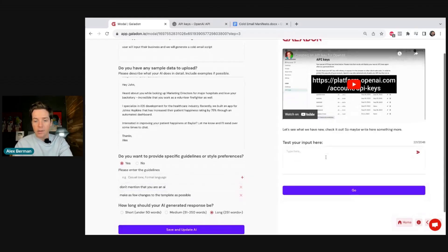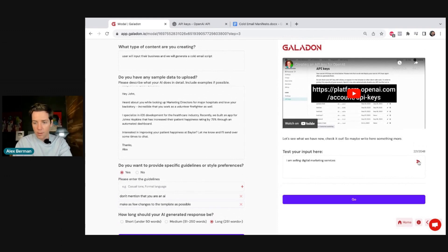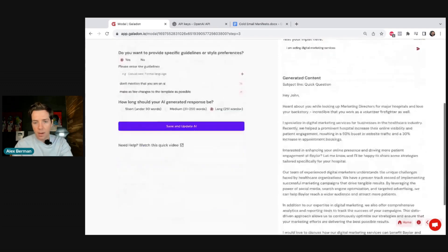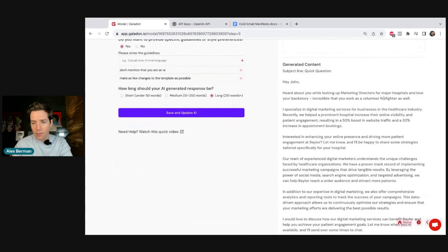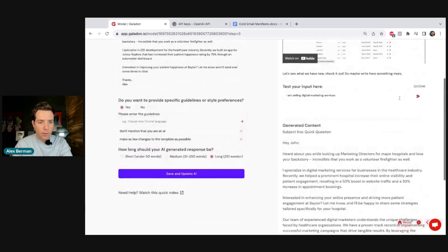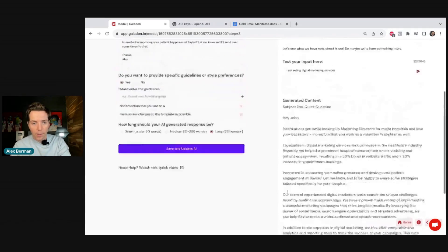Now we can test the AI before implementing it to make sure everything's fine. Let's say I am selling digital marketing services — we hit Test. It shows us the output: 'Hi John, heard about you while looking up marketing directors for major hospitals and love your backstory.' You can see the output isn't exactly what we wanted.